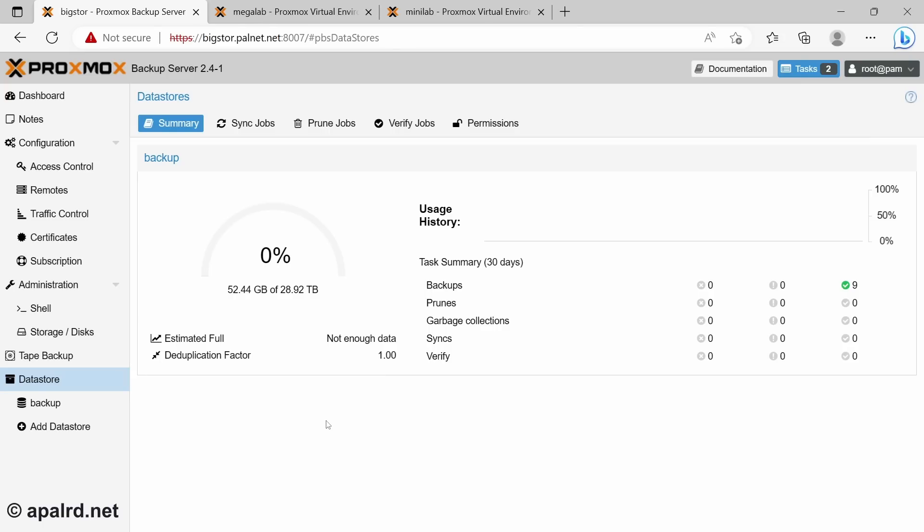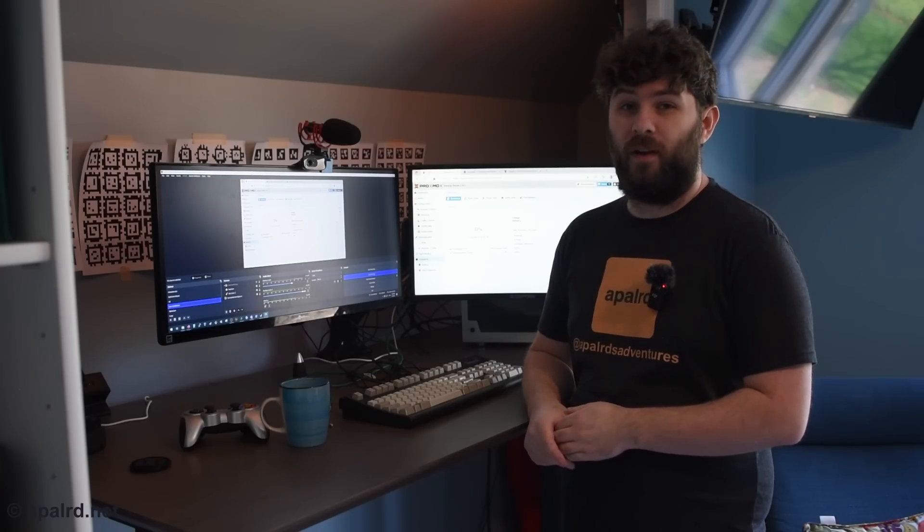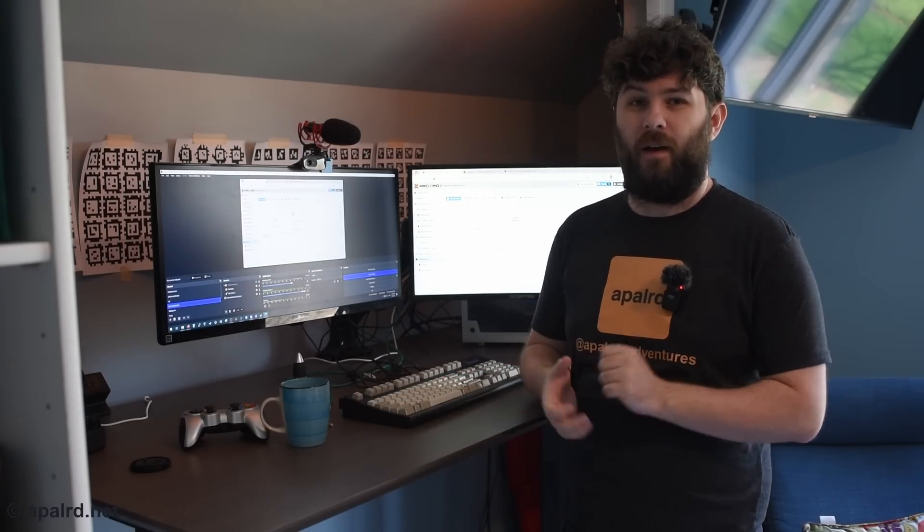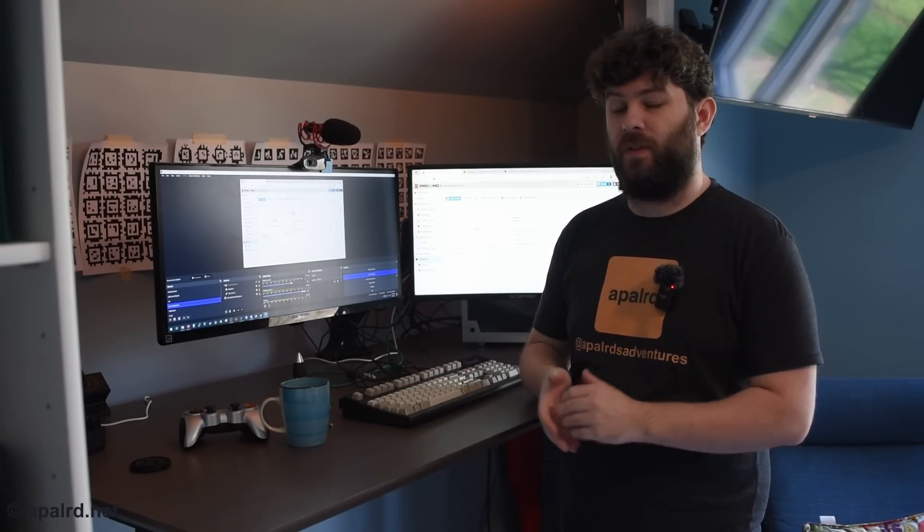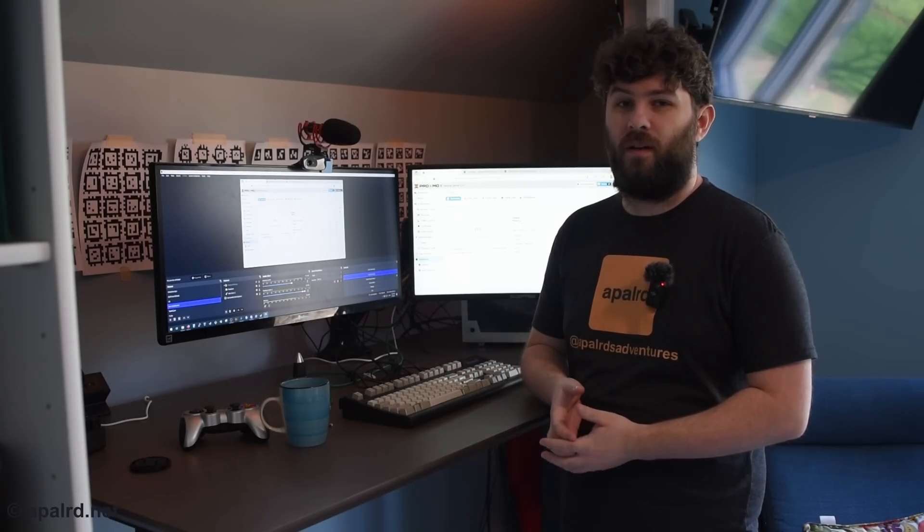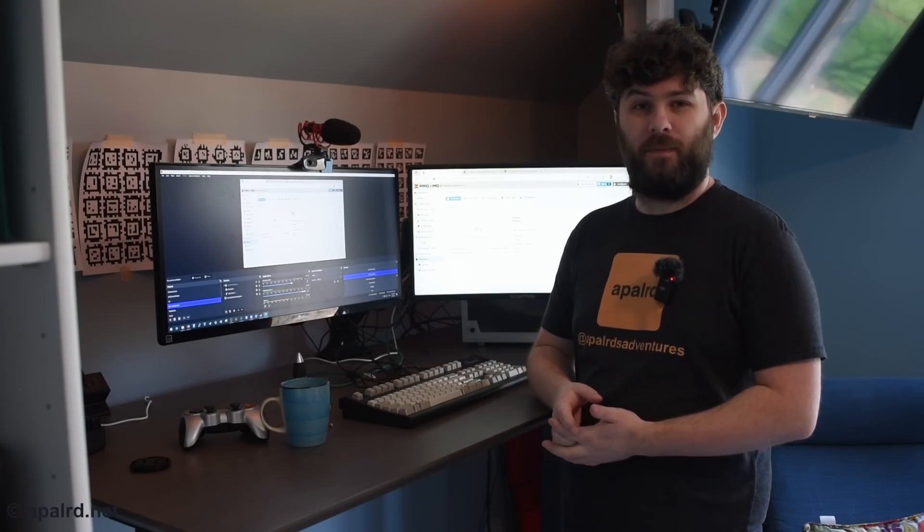I've got a tiny bit of usage history now. It's showing me how many backups have happened. And I'm using 52 gigs of my 30 terabytes, which is great. I'm sure the stats will fill in eventually, but I'm happy with this for now.